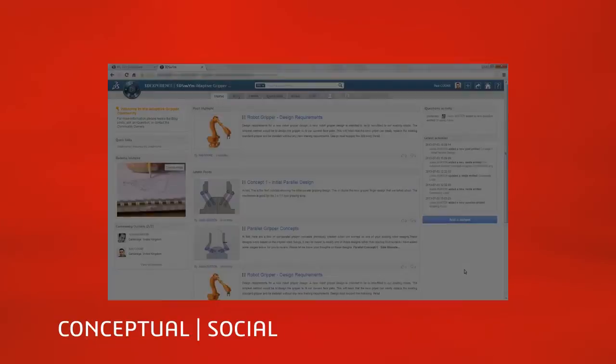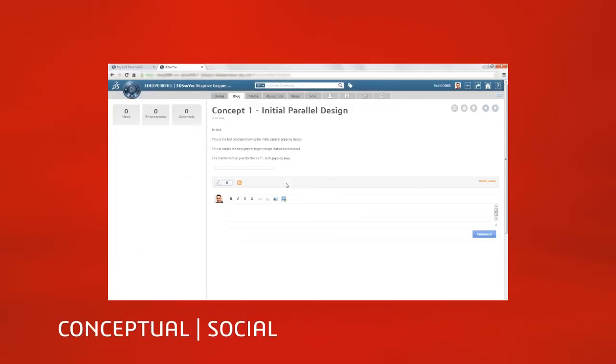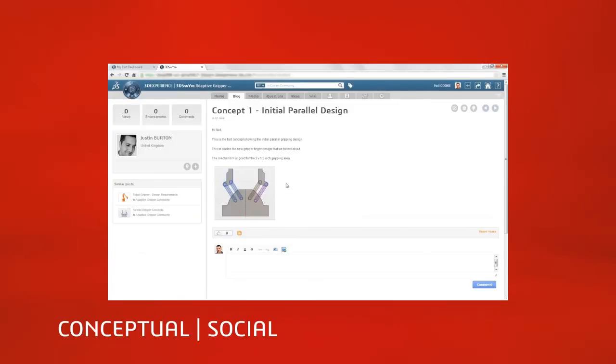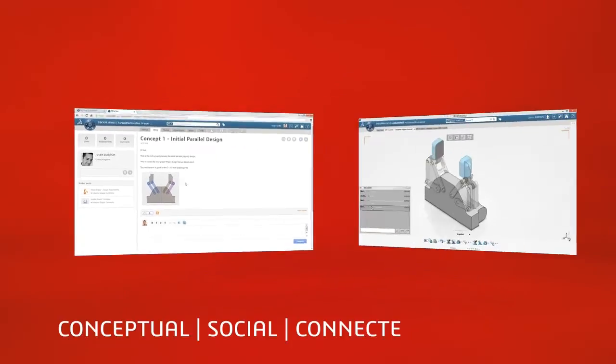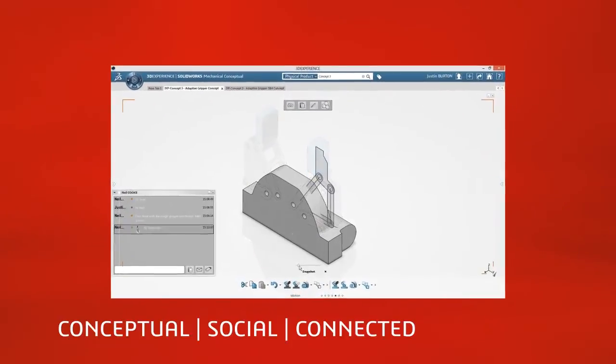Complimentary to the SolidWorks 3D CAD products you use today, you can evolve your concepts further, adding the details and documentation needed to produce your final product.